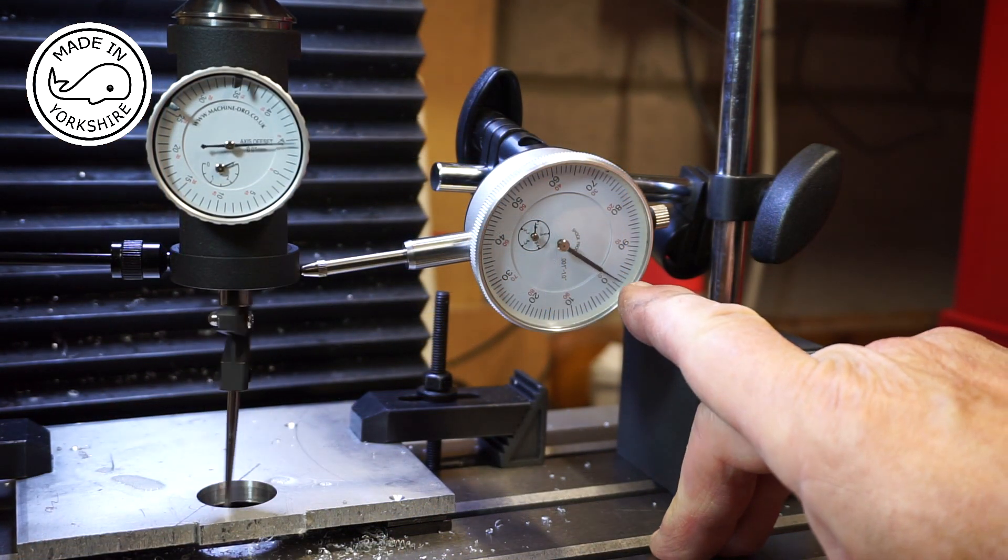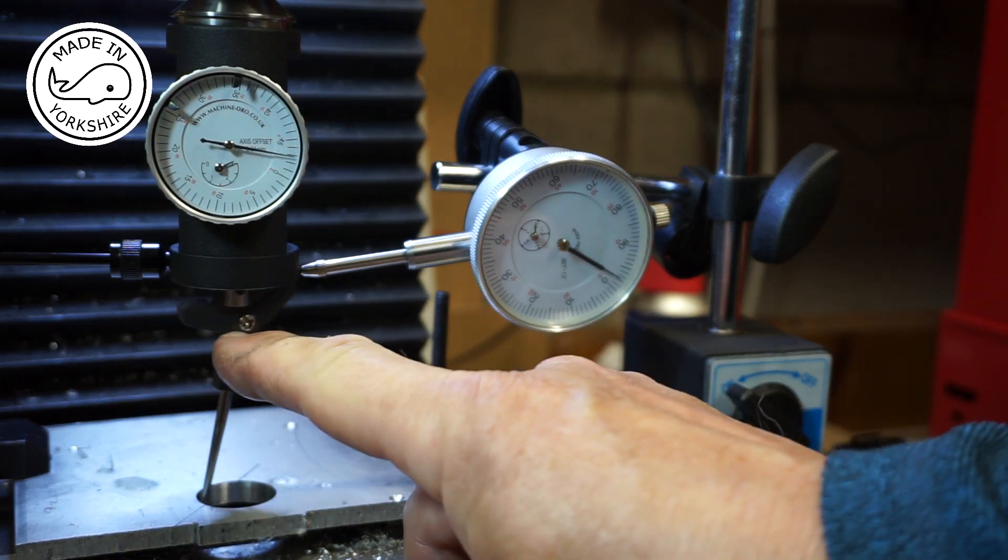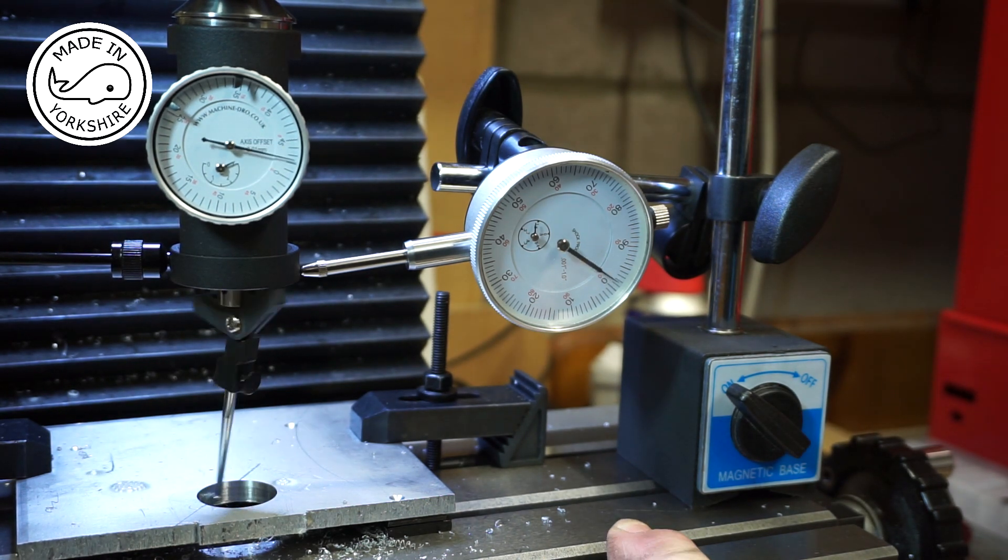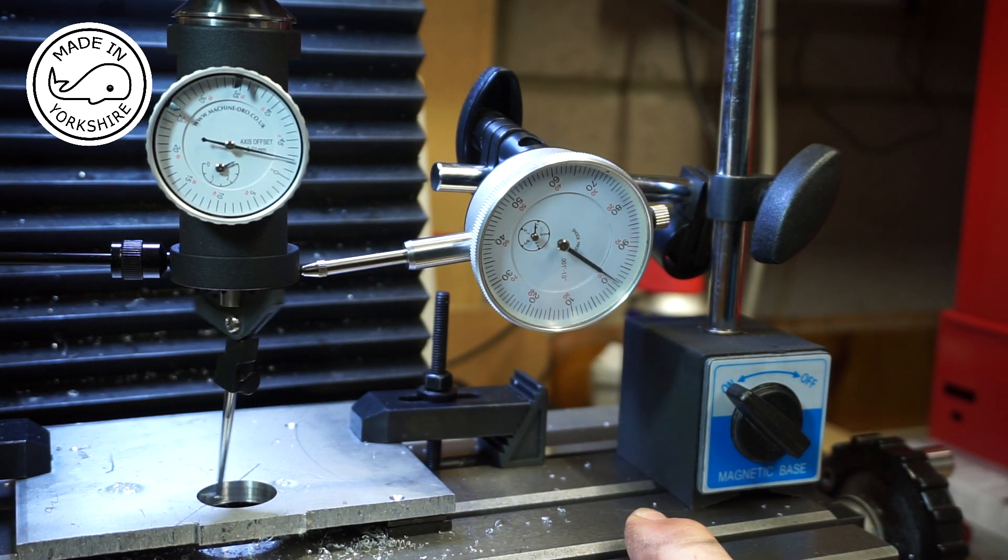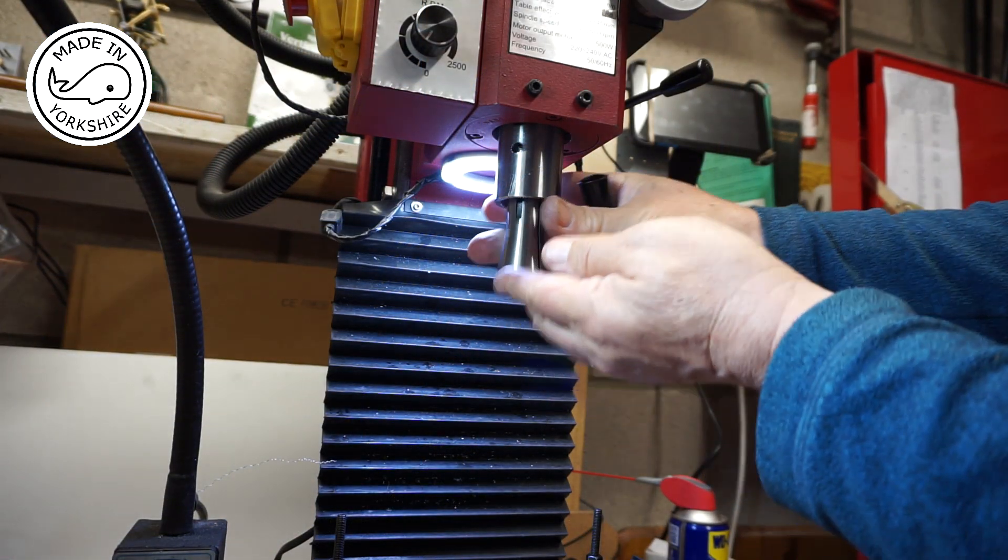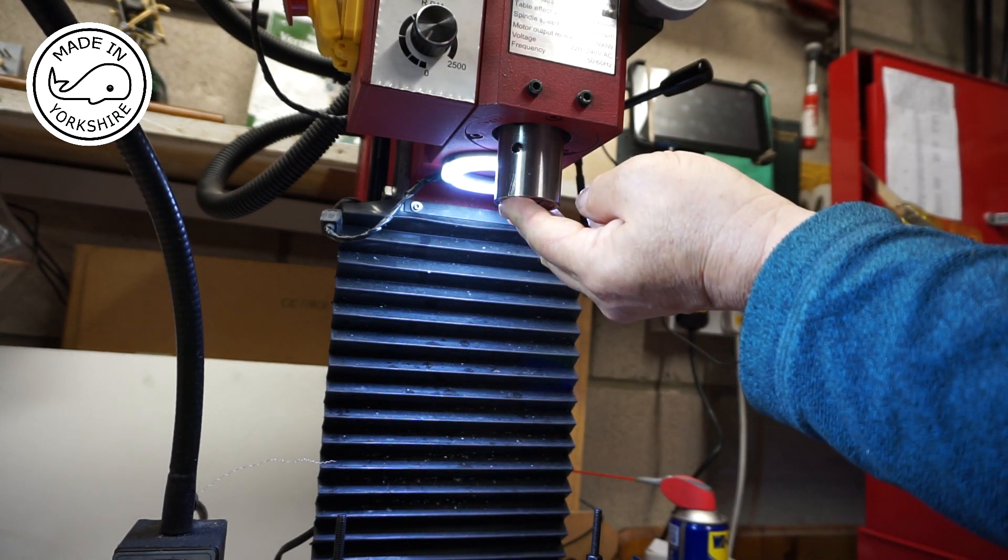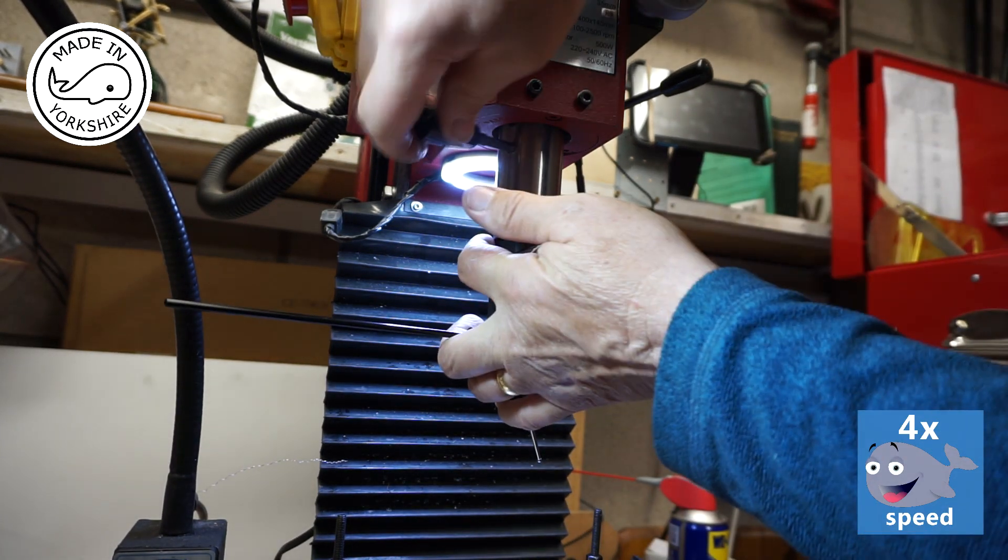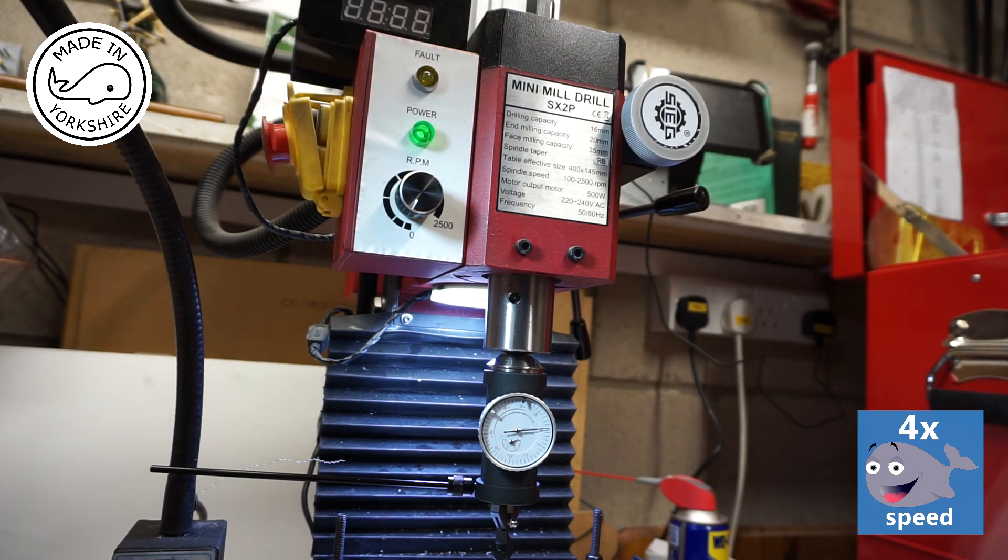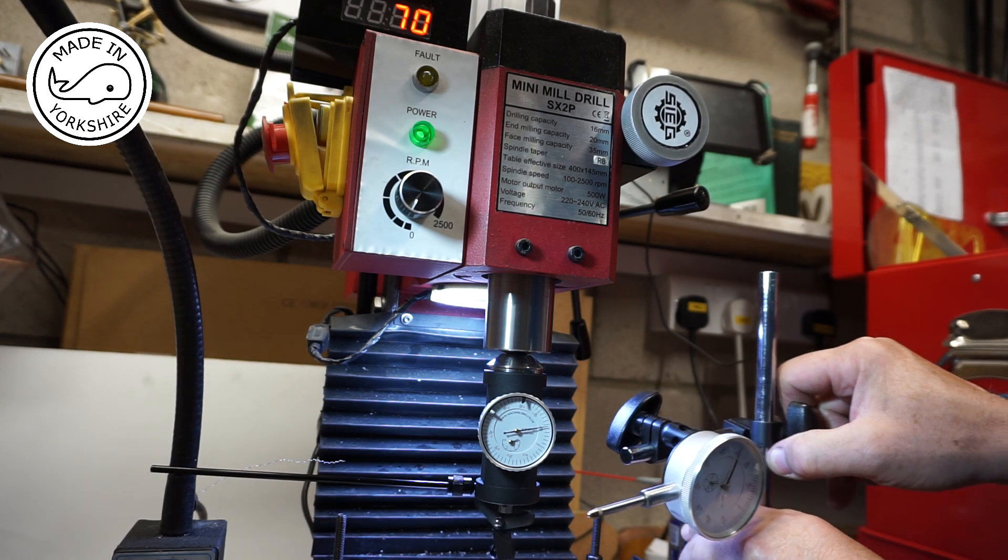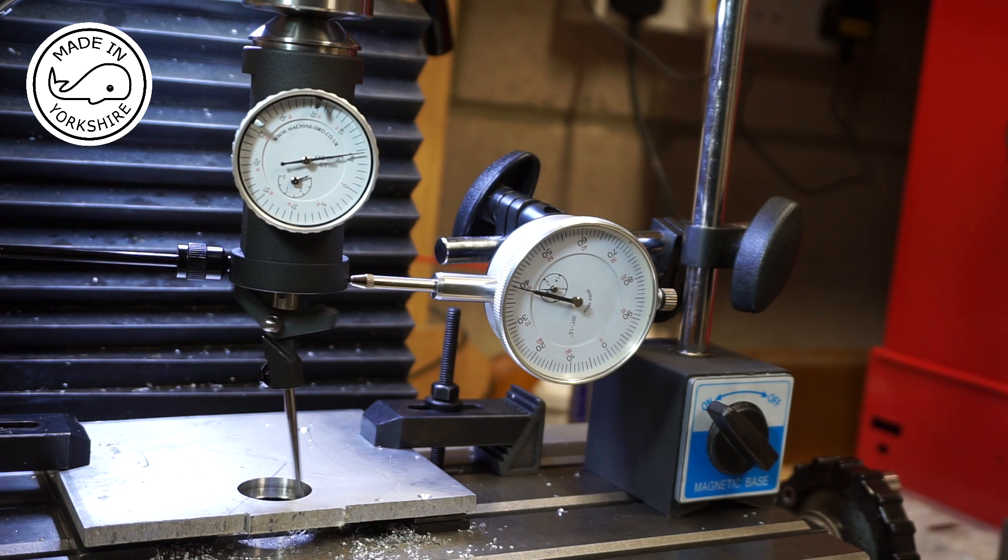Well that certainly seems to be the culprit, the collet chuck, because the gauge is rocking, the body of it. So I'll repeat this same test just with the R8 collet, so I'll remove the chuck element. That's far better.